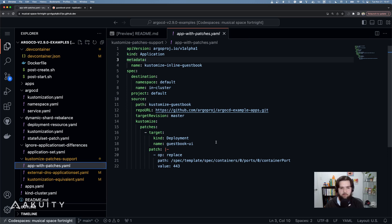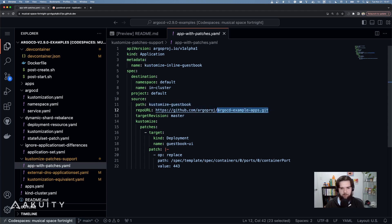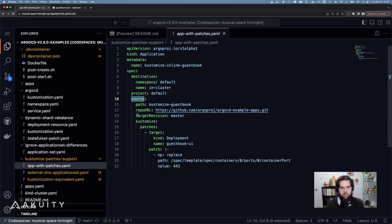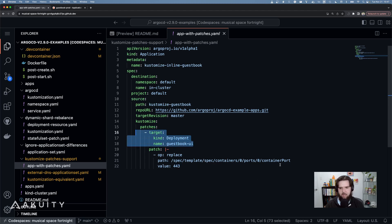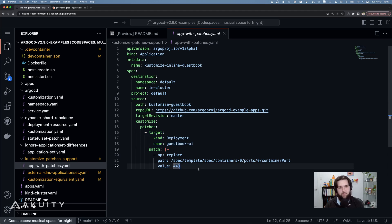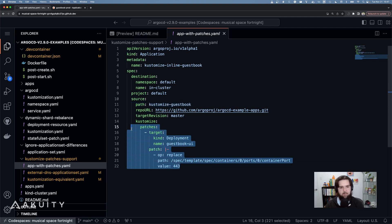In Argo CD 2.9, we can do the equivalent in the application manifest by pulling the customized guestbook base customization from the Argo CD example apps repo and then using the source.customize.patches field to target the guestbook UI deployment and update the container port to use 443. Now, any patches that exist in the source will get merged with the patches in the application manifest. But this is just the start of it.